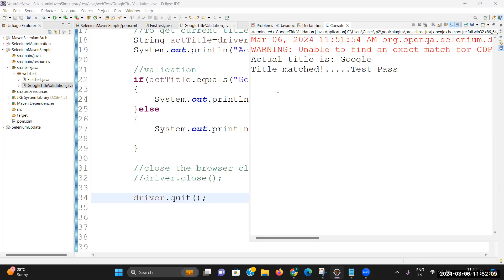So guys, just to begin with the automation part, start writing your automation script by considering and understanding this kind of simple scenario first. I hope this video helped you to understand basic scripting in automation. That's all for this video — thank you for watching.